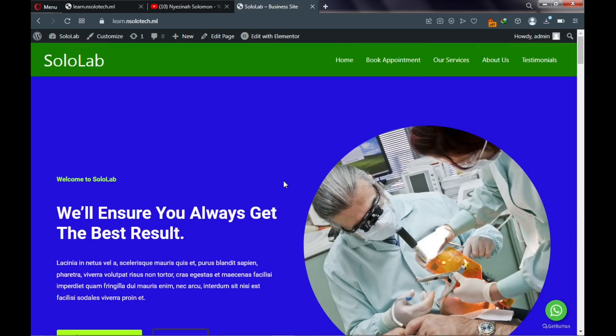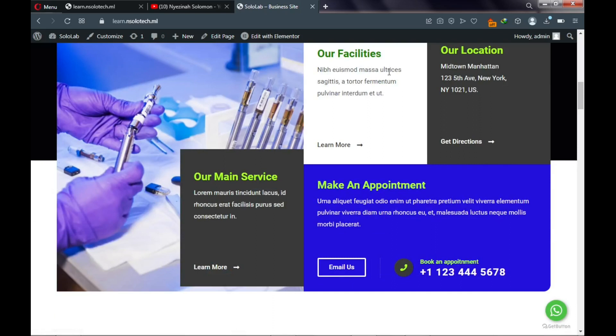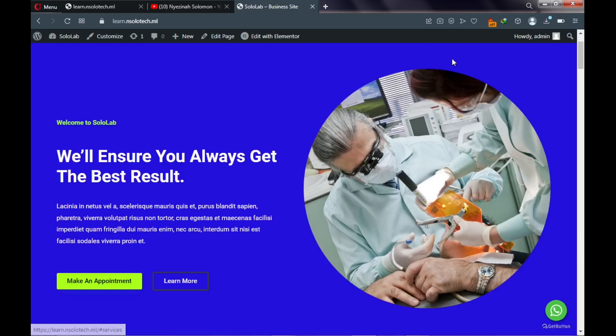Now, an important feature of the website: if a user clicks on 'Book Now' it will take them to a particular area of the website. These are called anchor menus. If someone clicks on Services, it will take you to that portion of the website.